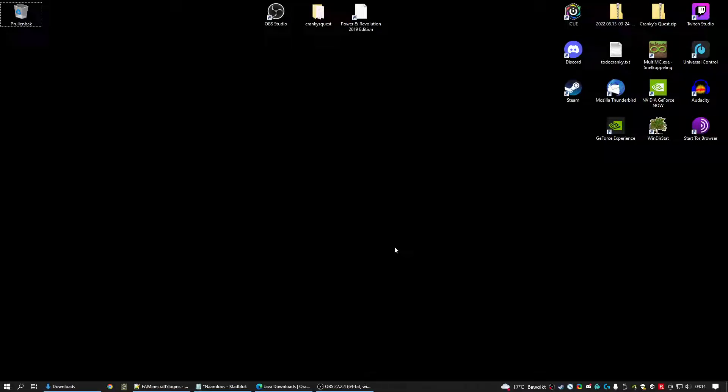Hello and welcome to this instruction video on how to install Cranky's Quest. As you can see below this video there's a lot of instructions and this is the recording where I'm going to show you how to do it.